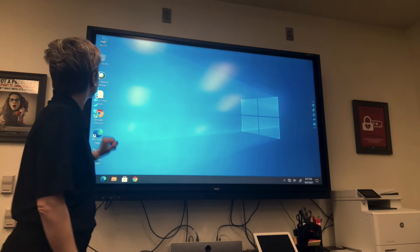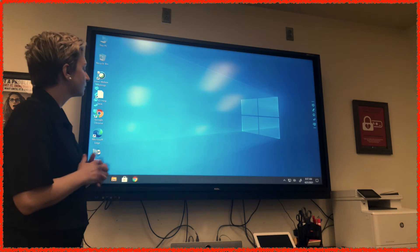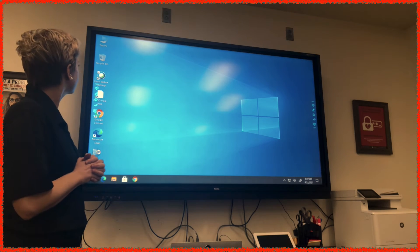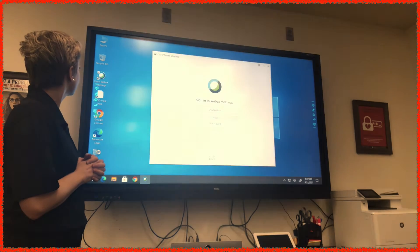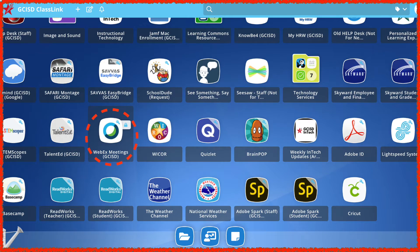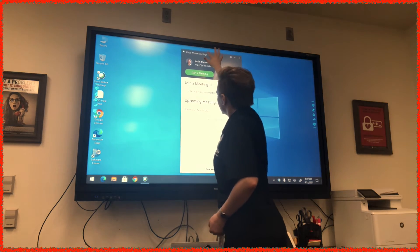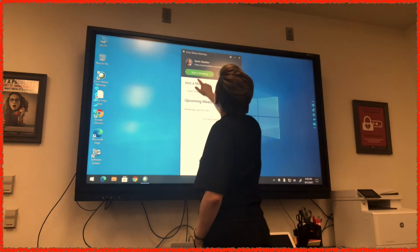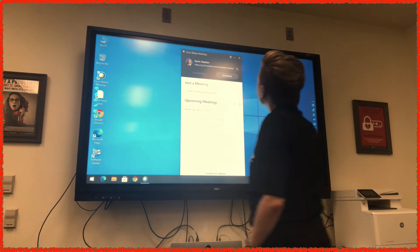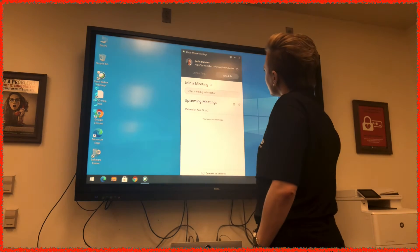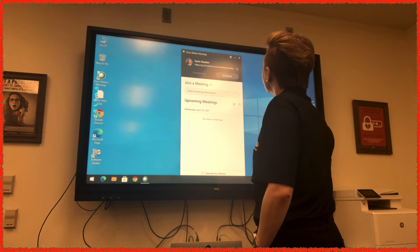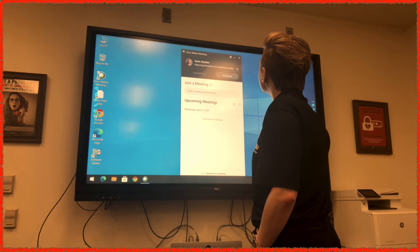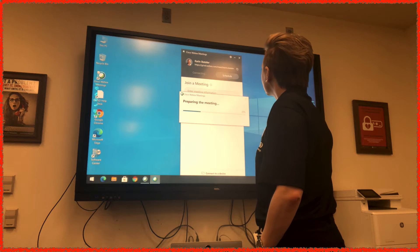On your interactive display, open WebEx. I selected the icon on my home screen. Remember, you can open WebEx from ClassLink as well. Select the green Start Meeting button once you have logged in. This may say Join Meeting instead. Regardless, it is the meeting that is already in progress on your laptop.